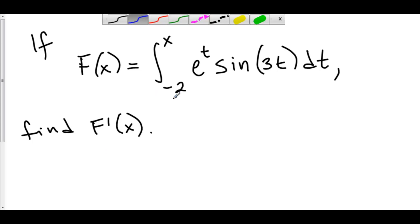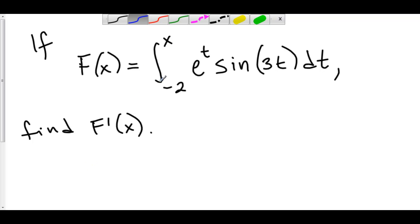Well, we have our constant in our lower limit, we have our variable in our upper limit — that's all set to go, and that's all we need to be able to do this. What's going to happen is the derivative of the integral cancels out, and instead of t, I'm going to replace that with x. And that's all you have to do on these problems.